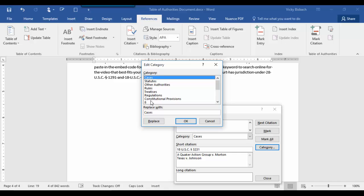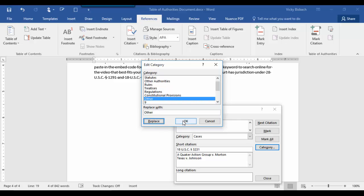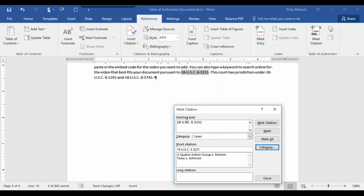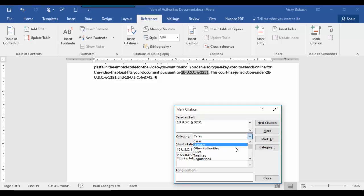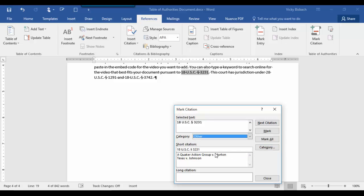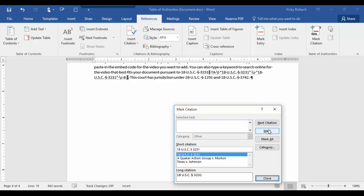So I'll come down here and I'll choose number 8. And I'm going to replace that with Other. Click Replace and OK. So now I'm going to come down, choose Other, mark my citation.